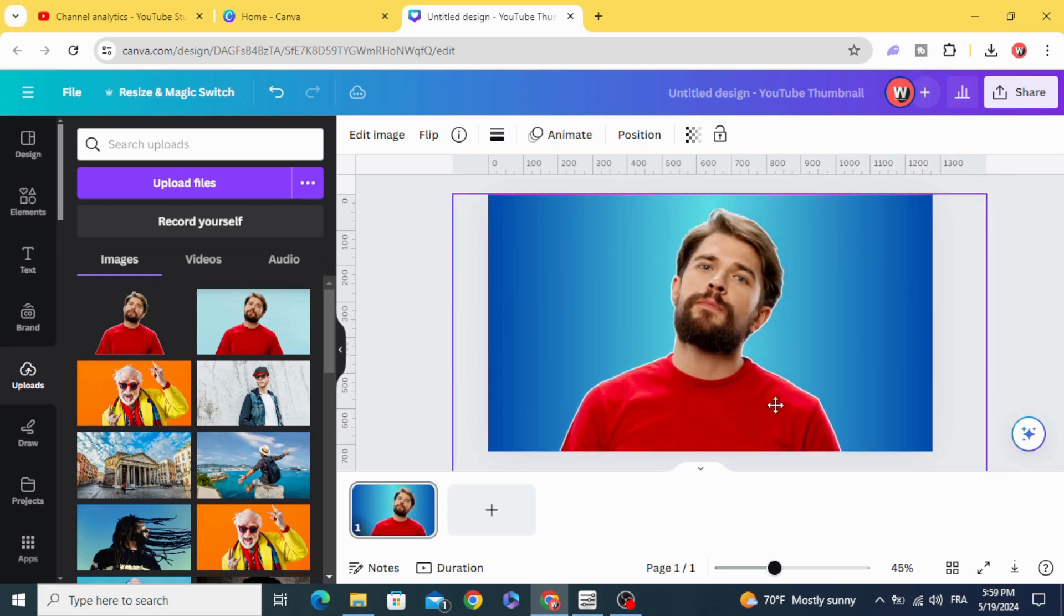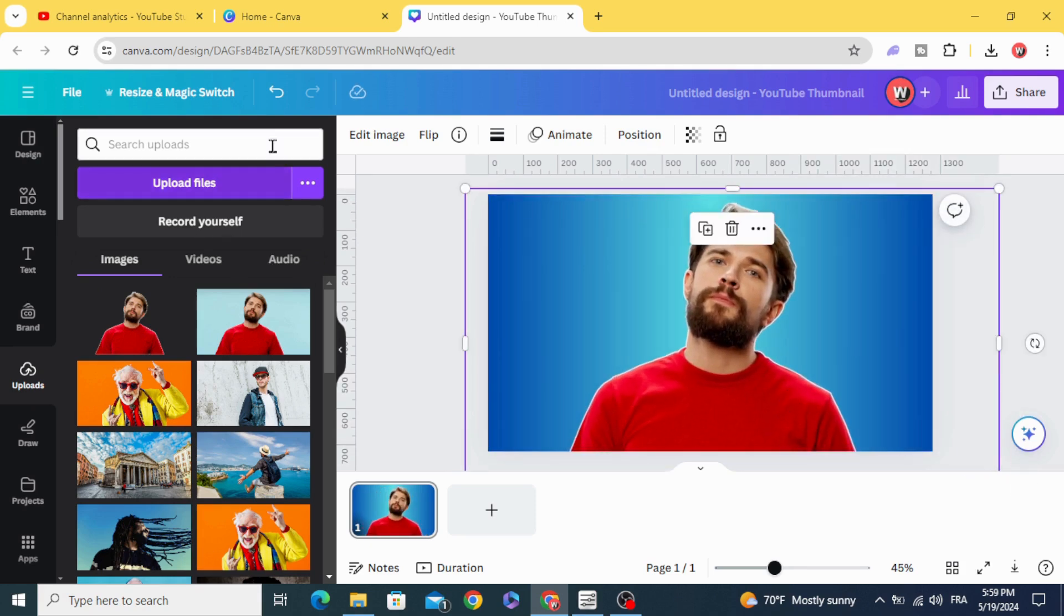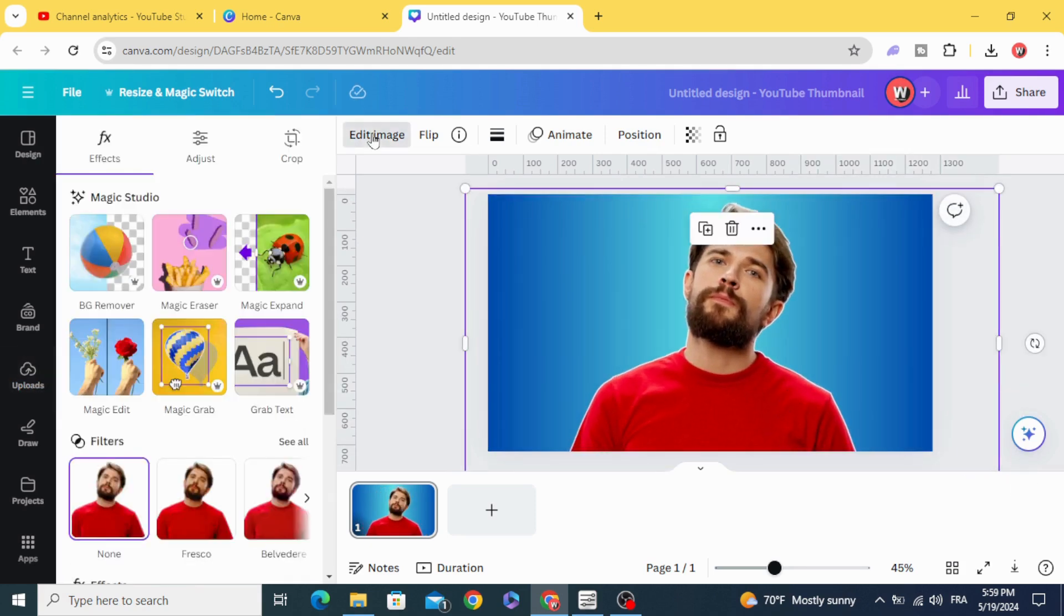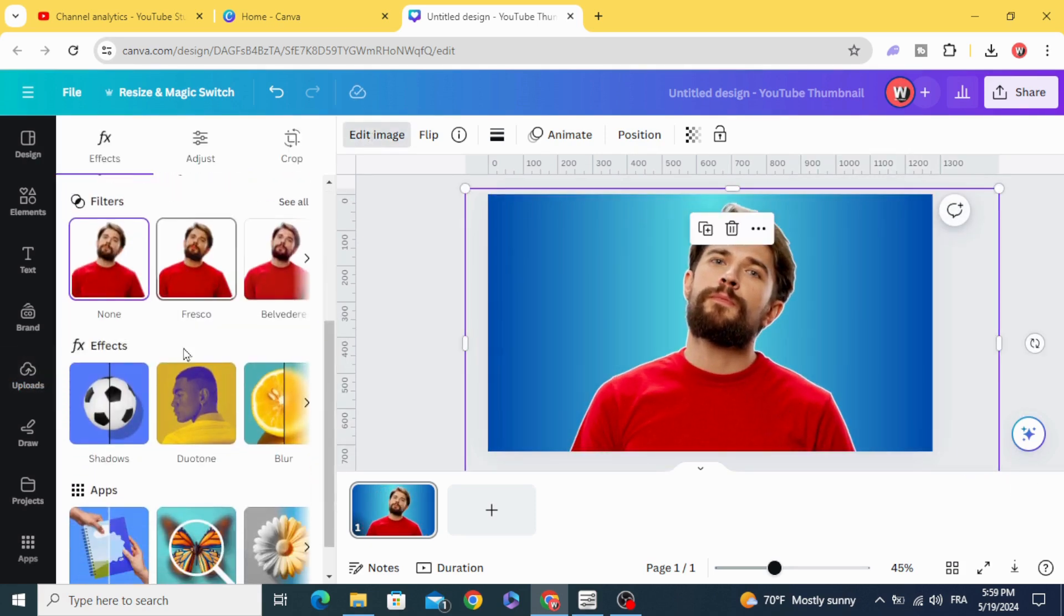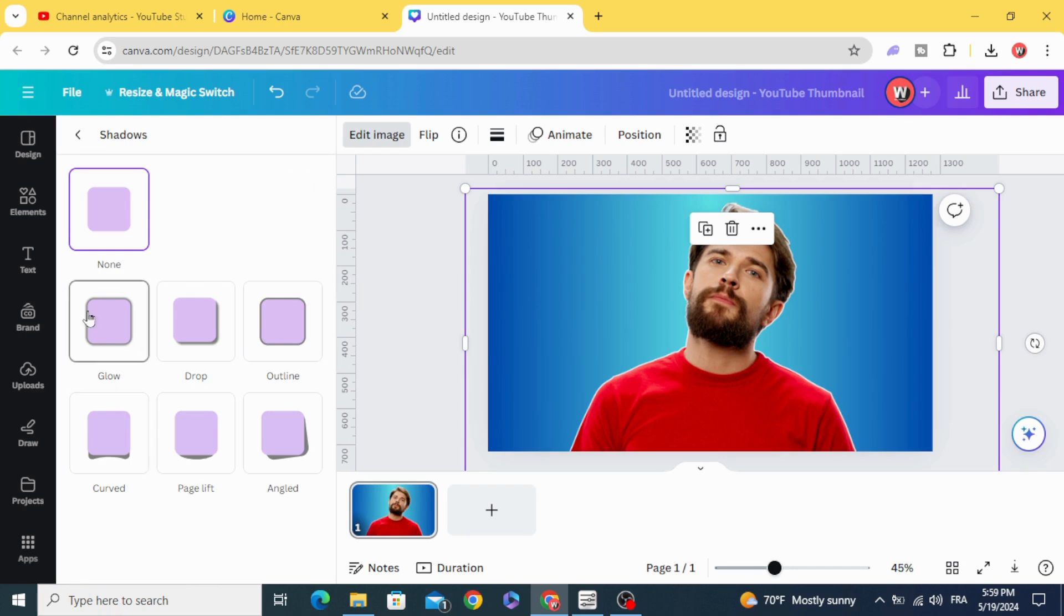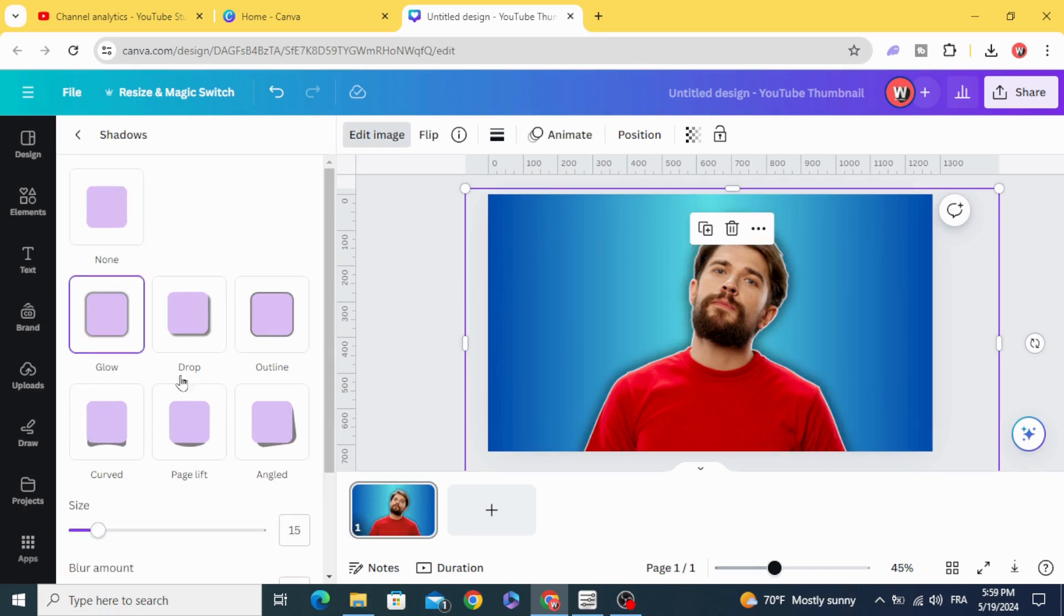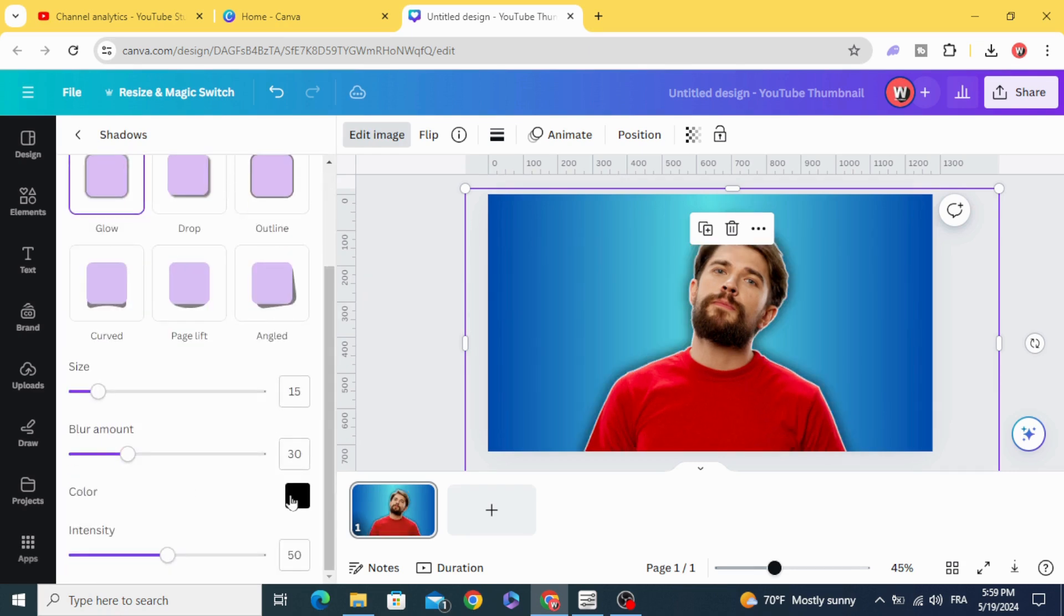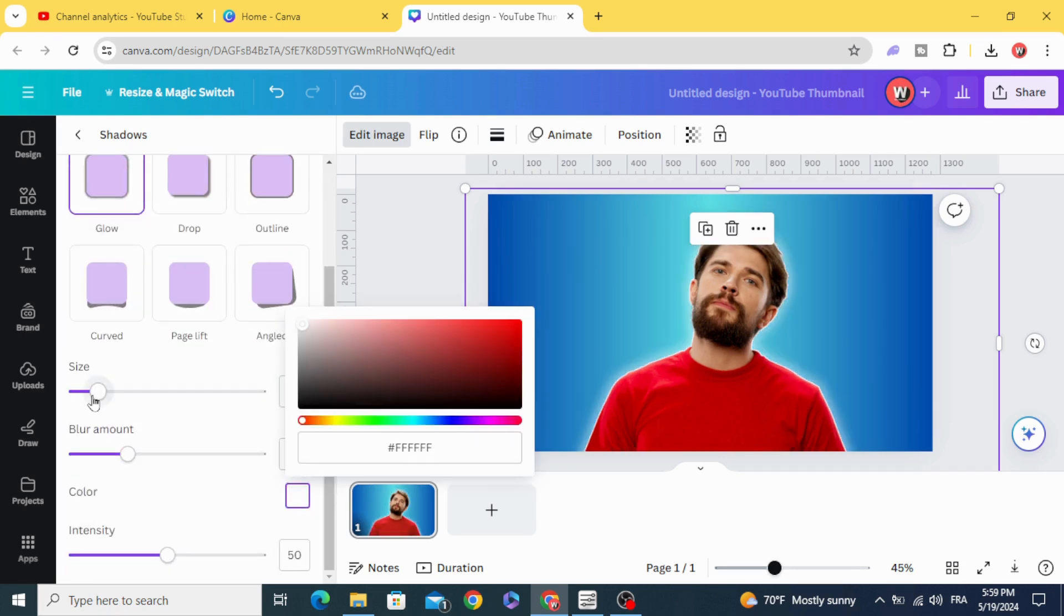Edit image, shadows, glow, change color to white, increase the size.